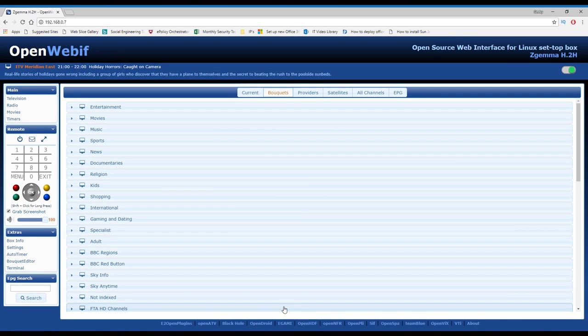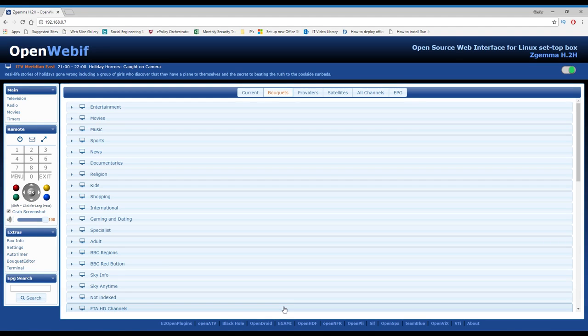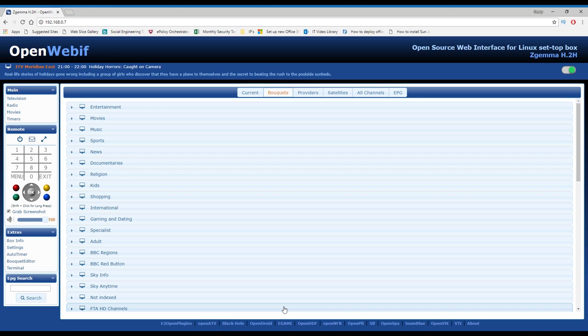Hi guys, welcome back to the channel. Today's video will show you how to install the Xtreme editor app onto your Z Gemma box. With this app or plugin on your box, you'll be able to receive an IPTV service. You can get the IPTV service from the description below - there's a Facebook group called Define Lines. Go check them out, great and reliable service.